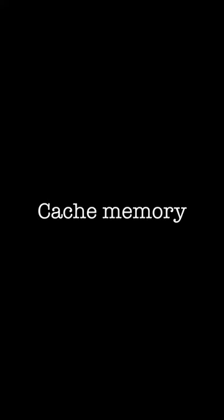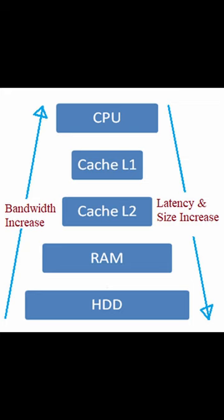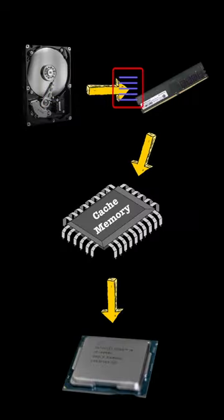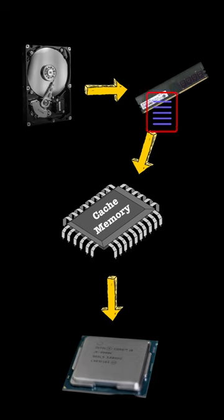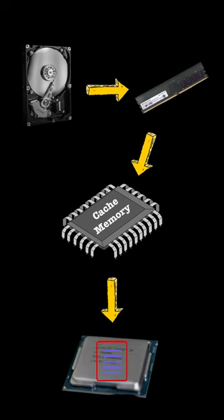Let's look at cache memory. A small and fast type of memory that stores the most frequently used data and instructions by the processor. It acts like a temporary storage area that makes the computer run faster and more efficiently.